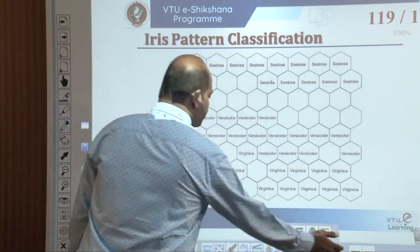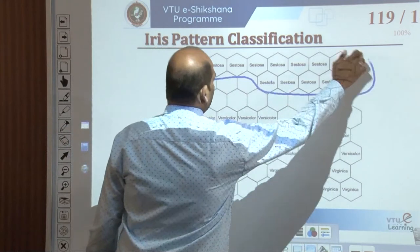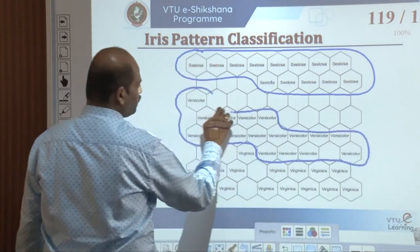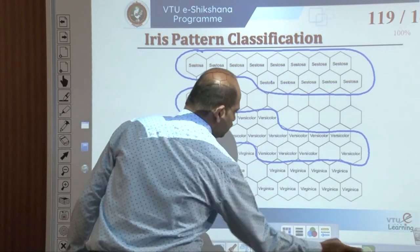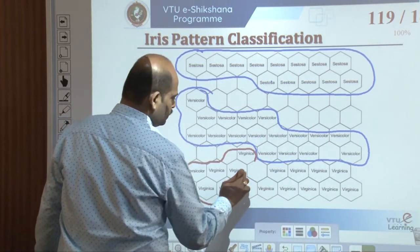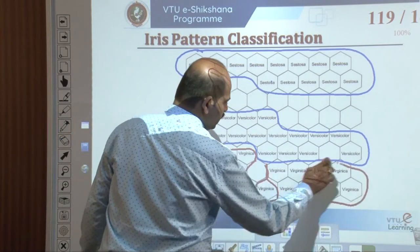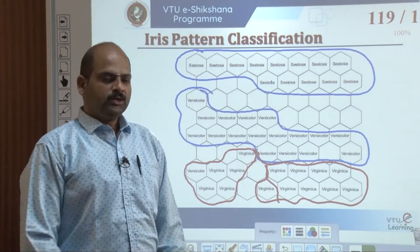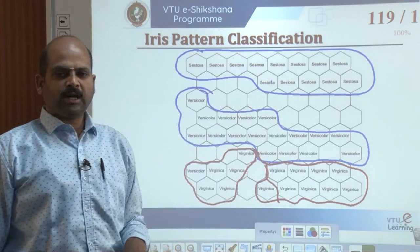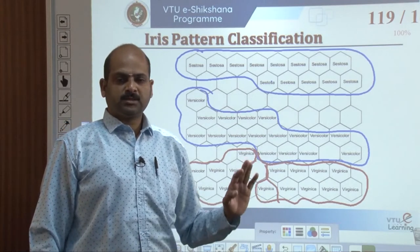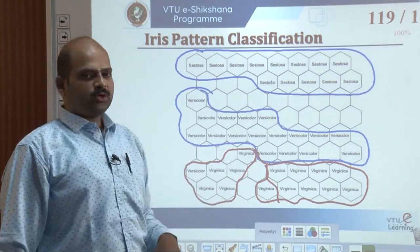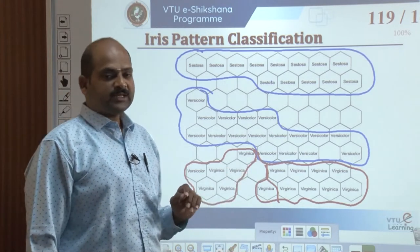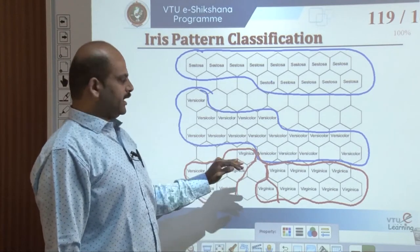Looking at the map, this is one region, this is another region, and this is another region — split into three different regions. The blank spaces are those that never win the competition for any of the three species patterns. This figure shows the neurons in the SOFM labeled after presentation of the iris data set — a self-organized feature map labeled after presentation of the iris data set.